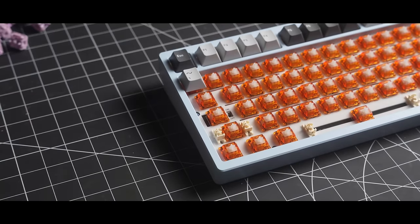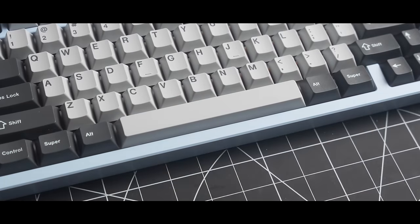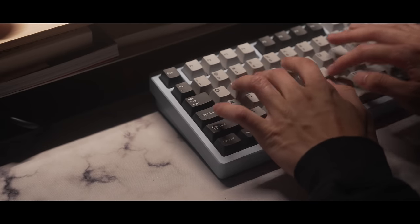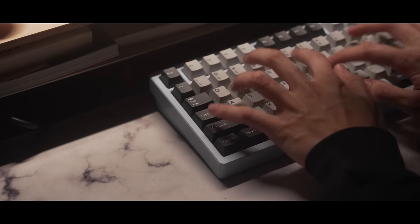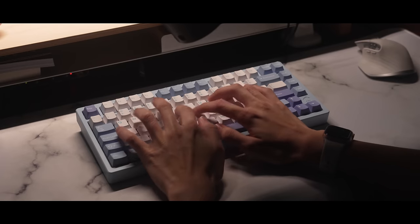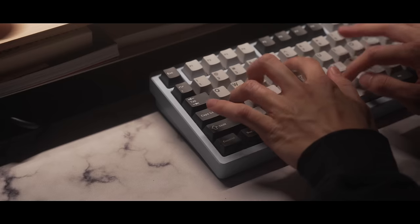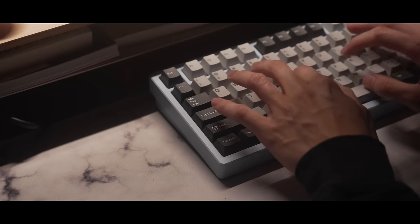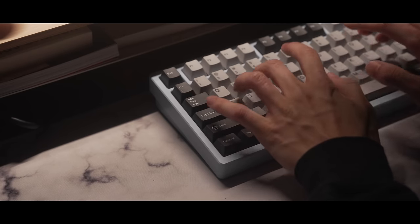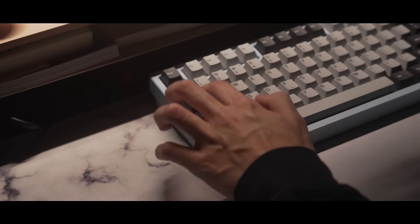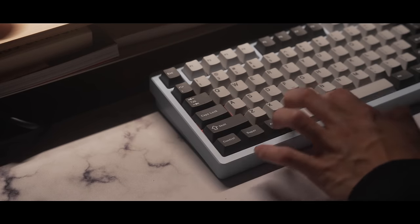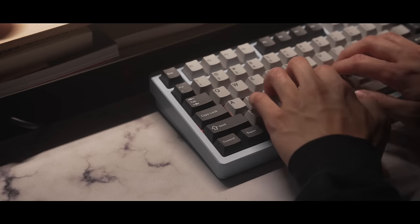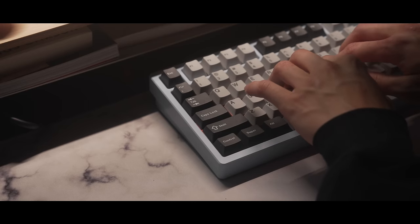And I'm going to install GMK Rainy Day. Let's take a listen.